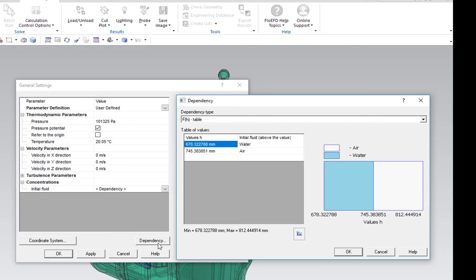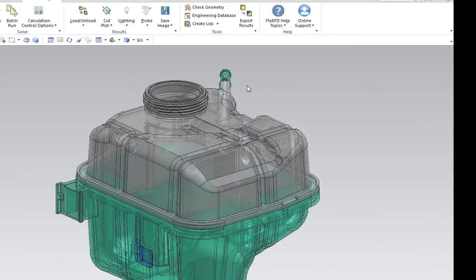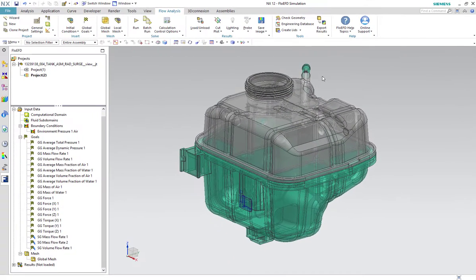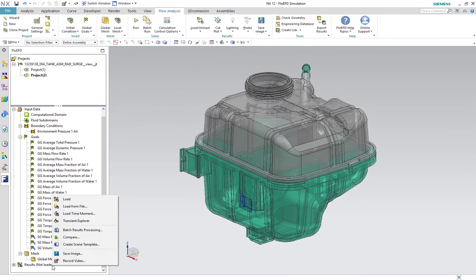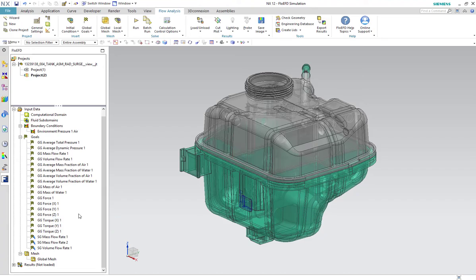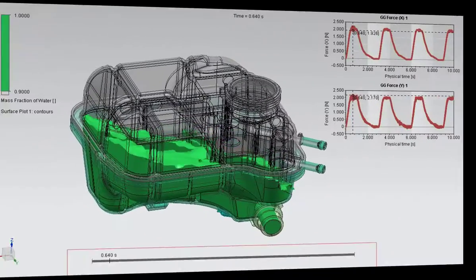Again, using the transient explorer, we can see how the acceleration in x and y direction have effects on the fluid over the 10 second period.